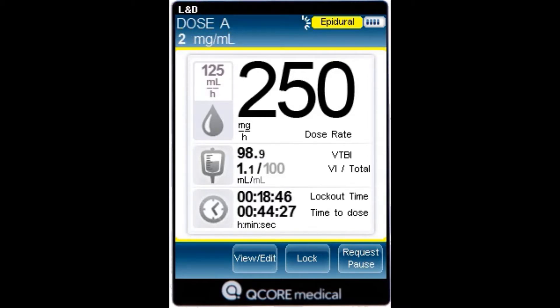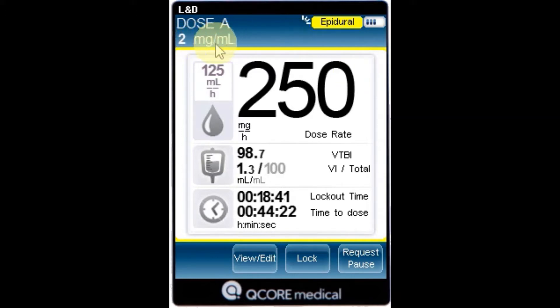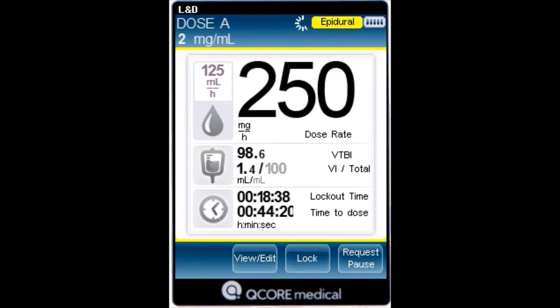The drug concentration — the drug concentration as entered by the user, final concentration, or drug amount over diluent volume, is displayed when applicable.